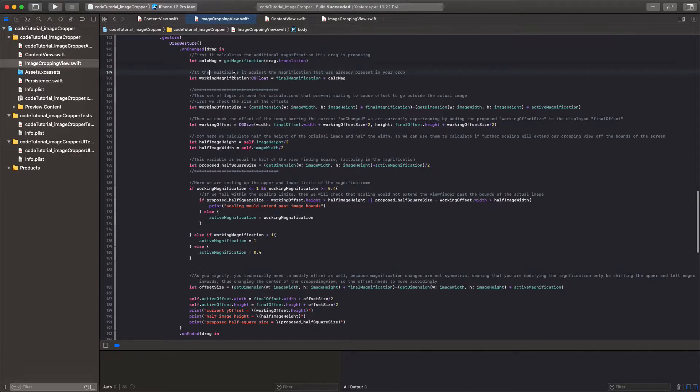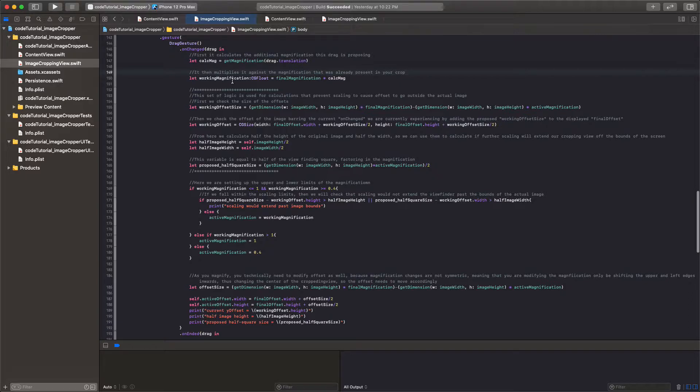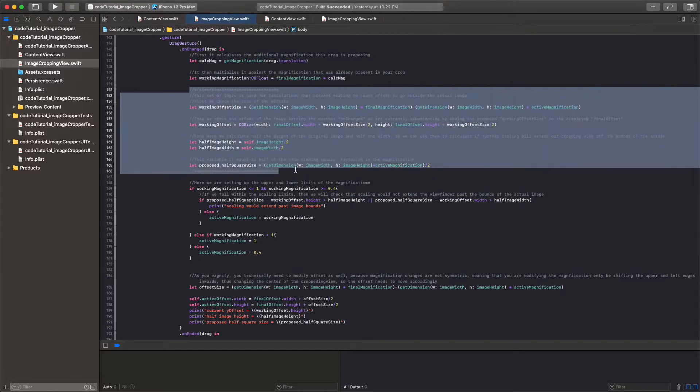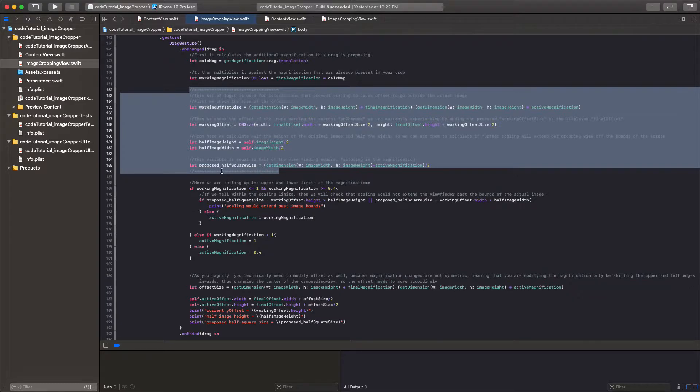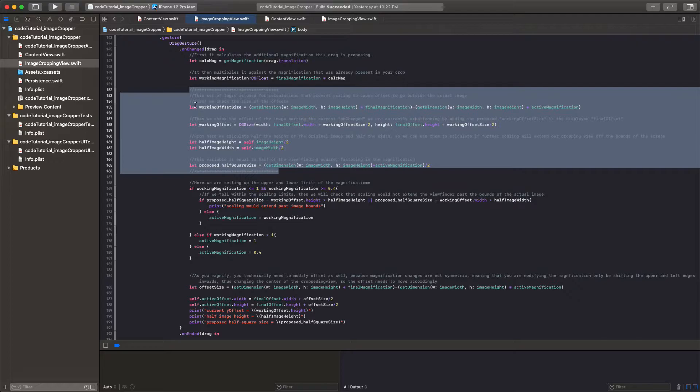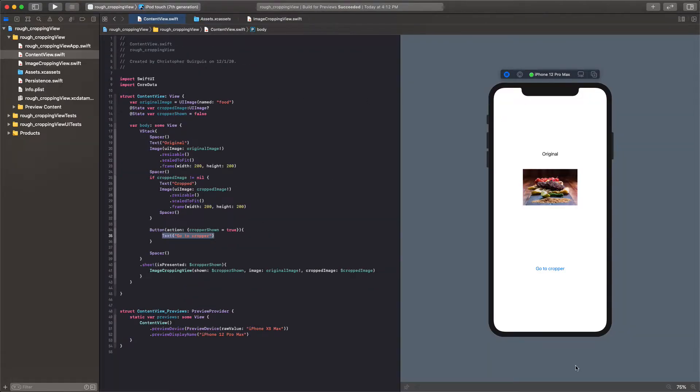So let's look here. We're essentially creating a working magnification that we're going to use purely for calculation purposes, and then the logic from here to here serves one purpose.